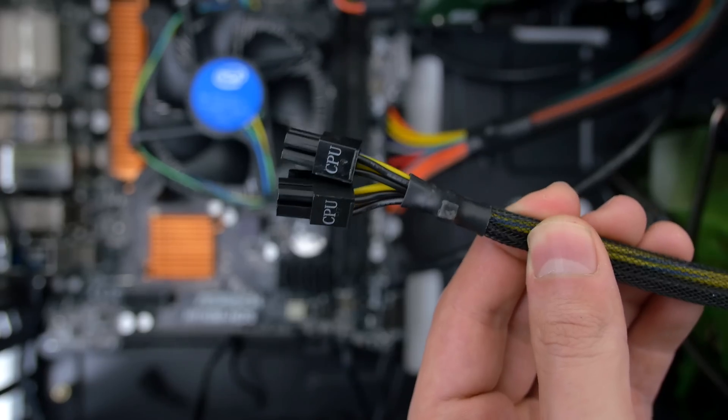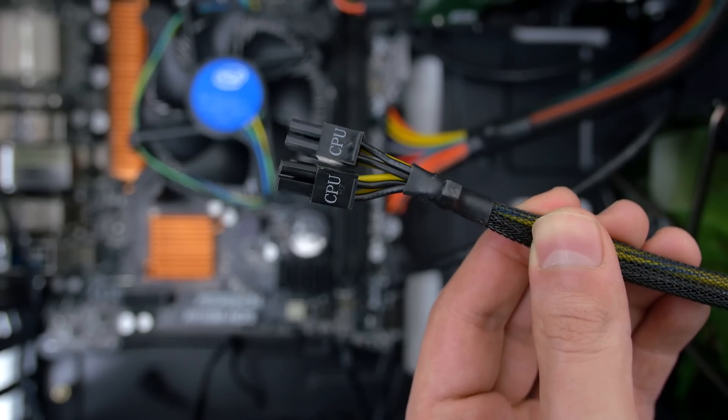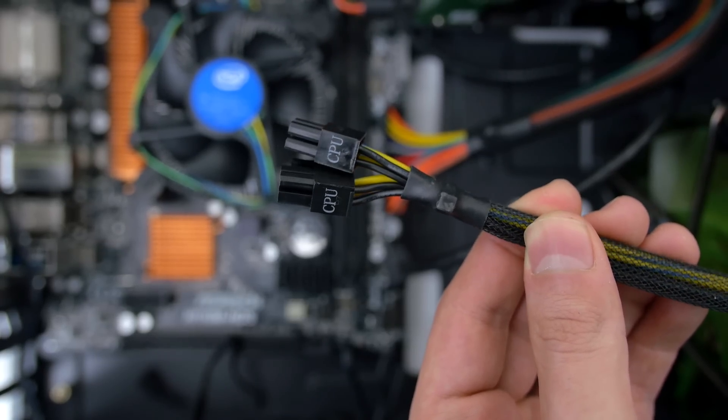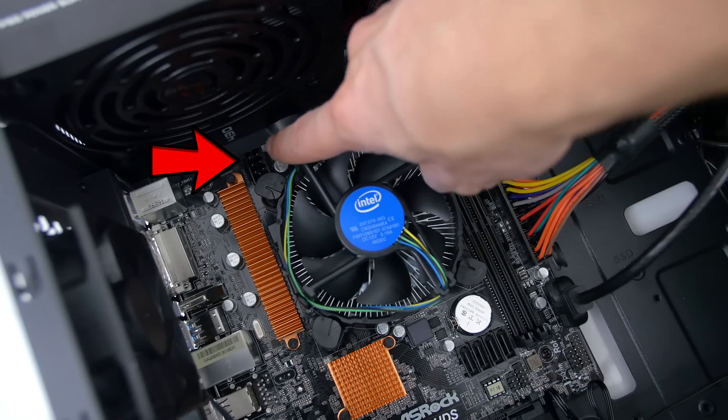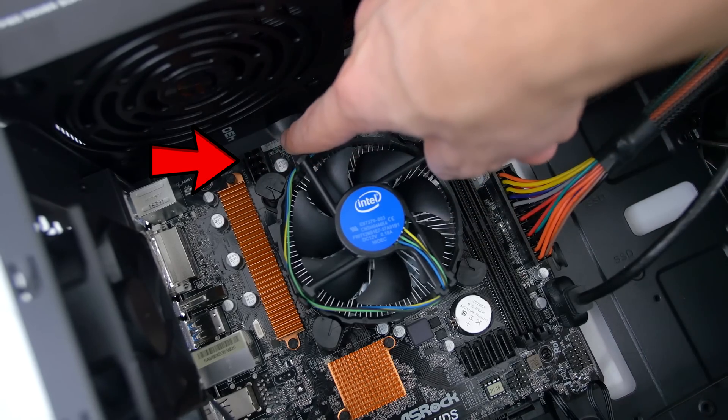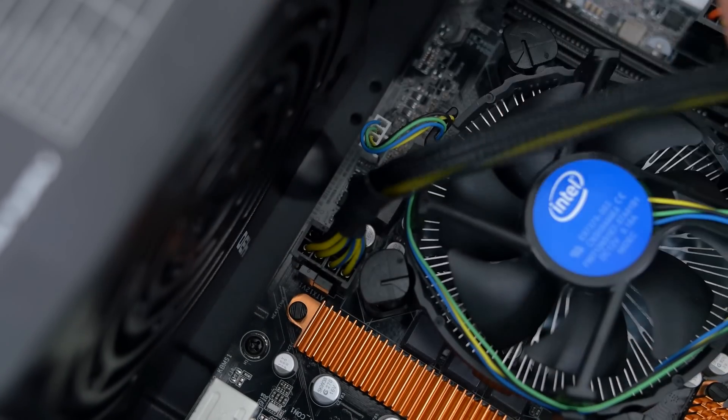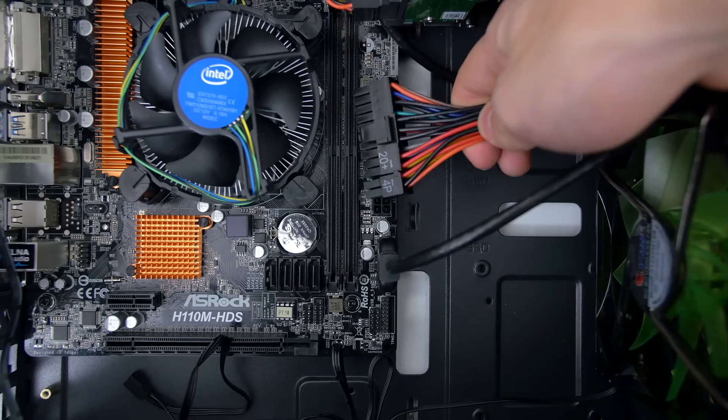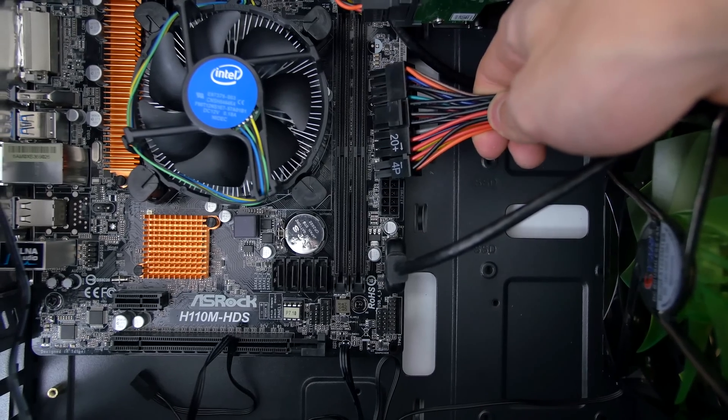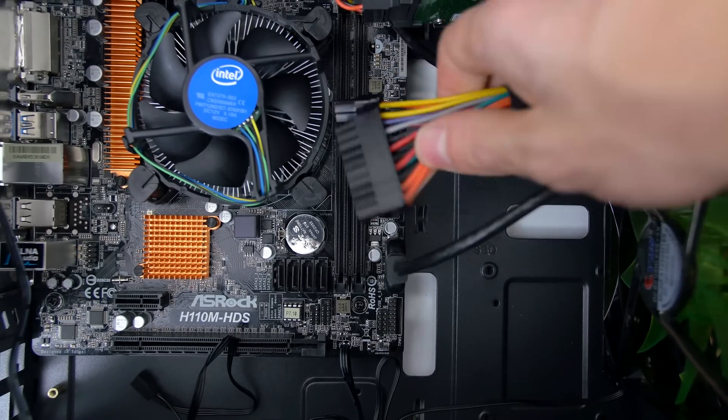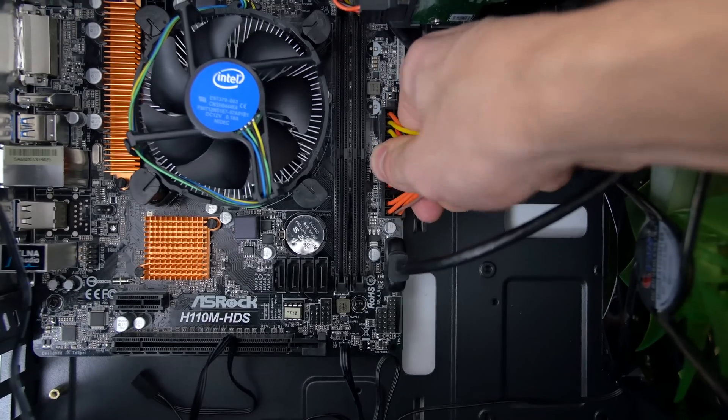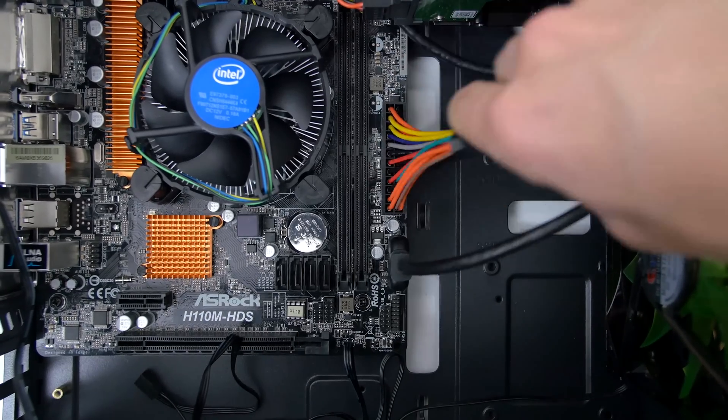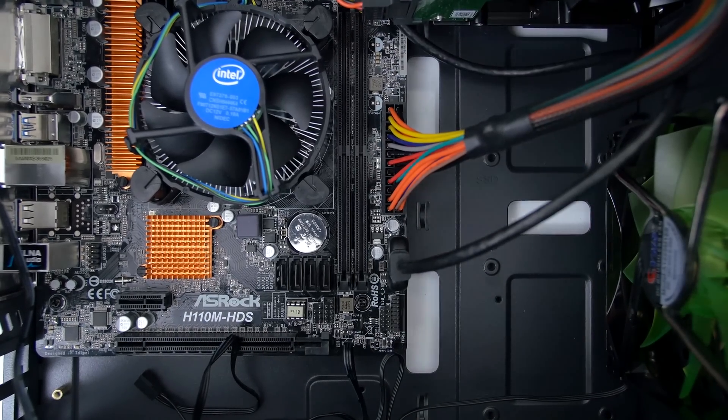The next cable we are connecting is to power the CPU socket. So grab the two four pin connectors labeled CPU and plug this into the socket right above the CPU heatsink. Now we can hook up the giant 24 pin cable needed to power the entire motherboard. This one is really hard to miss because it is the biggest cable obviously.